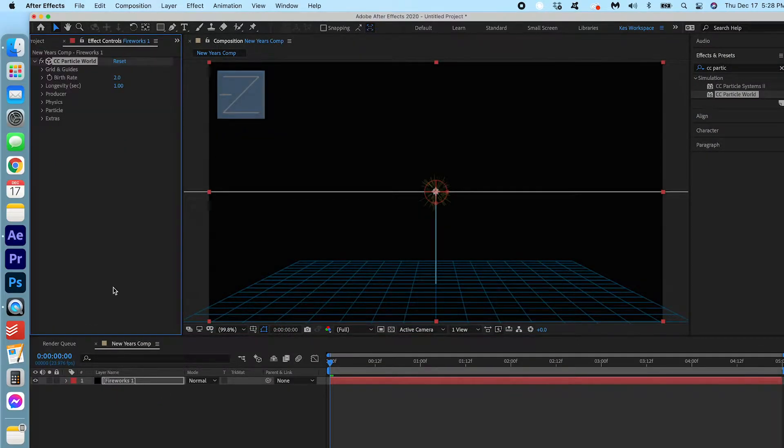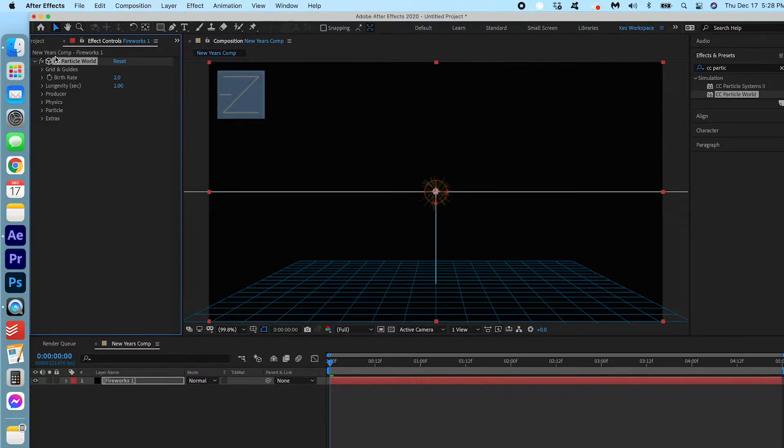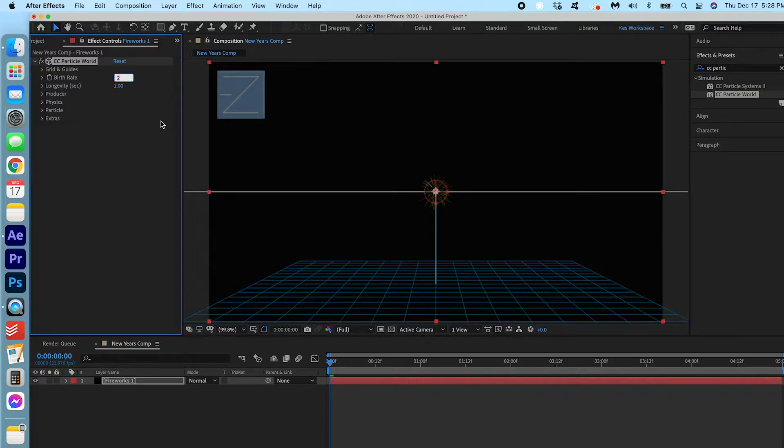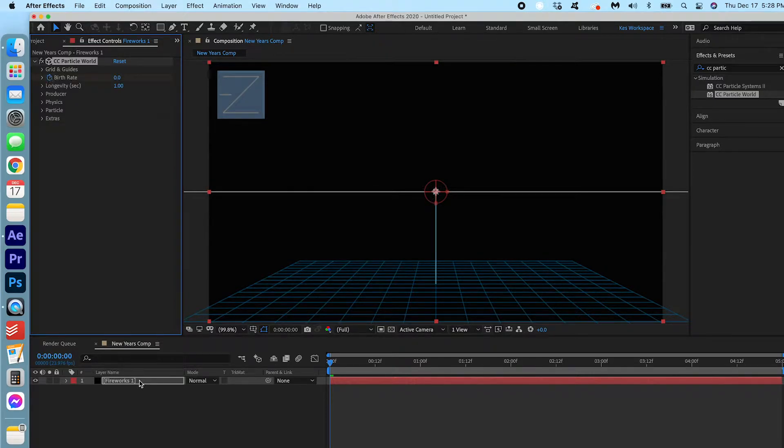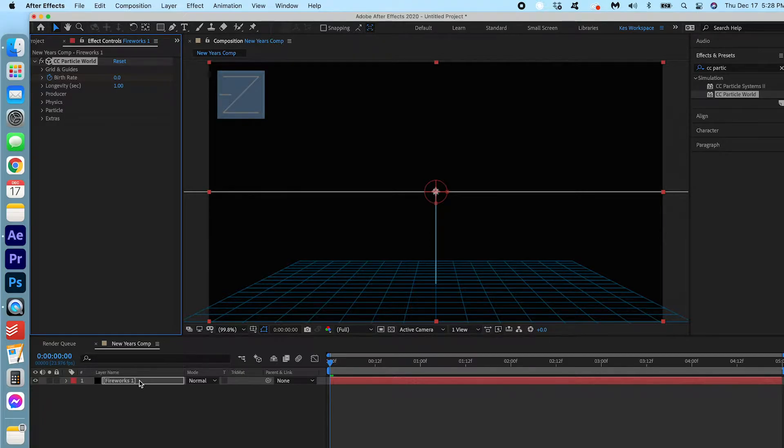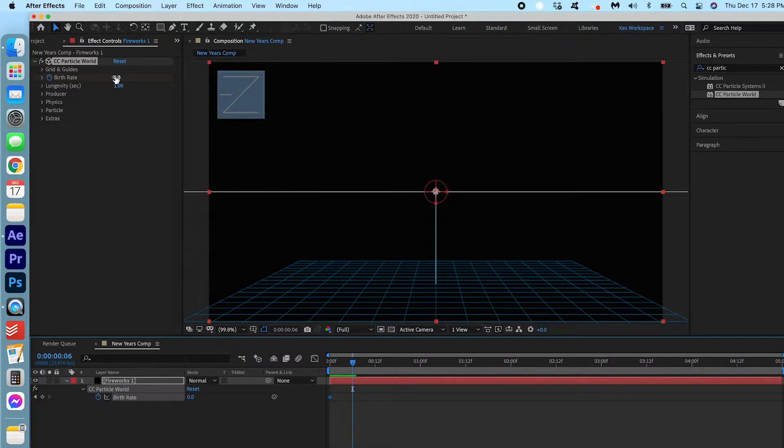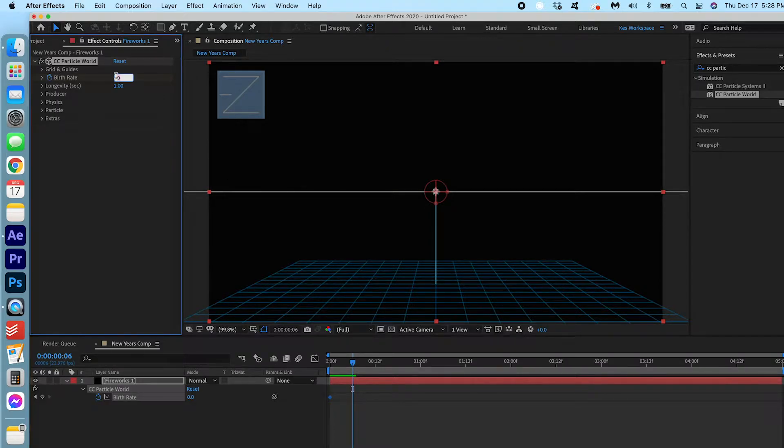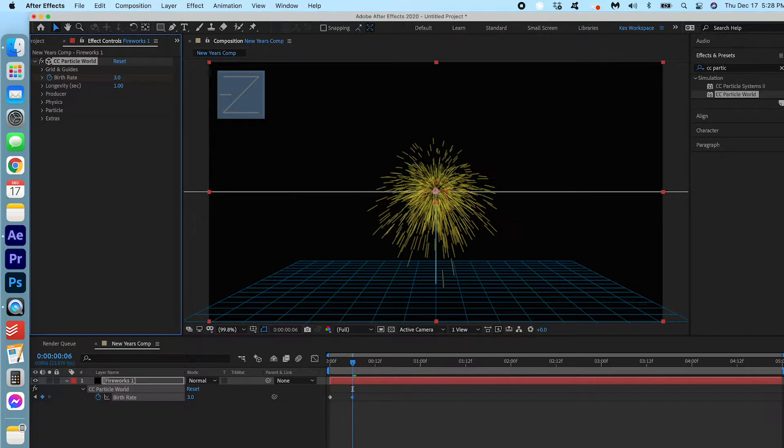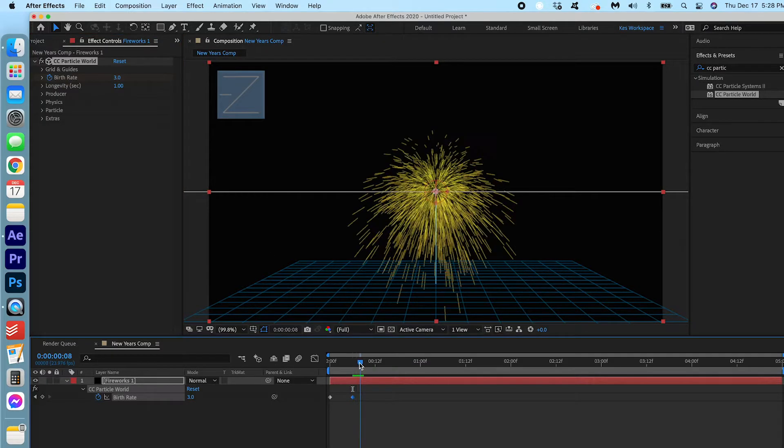Now let's adjust these settings here. Under Birth Rate we're gonna make some keyframes. We're gonna start at 0. We're gonna make a keyframe and we're gonna take a look at the keyframe in the layer and you can do that by hitting U. We're gonna move it a couple of keyframes.